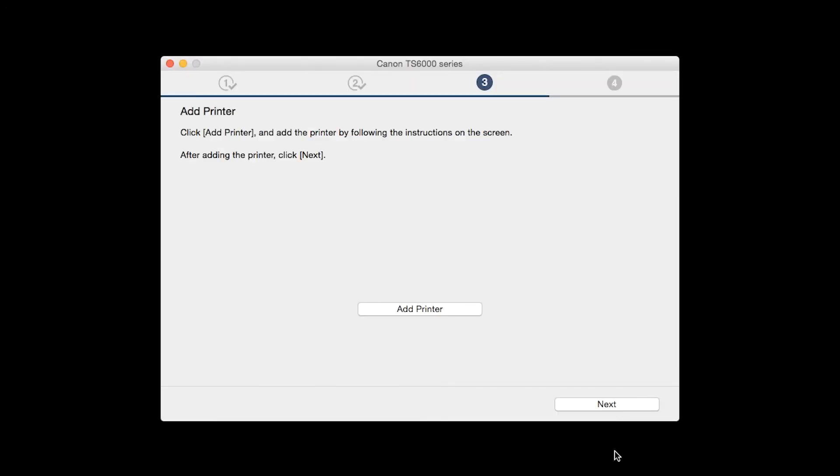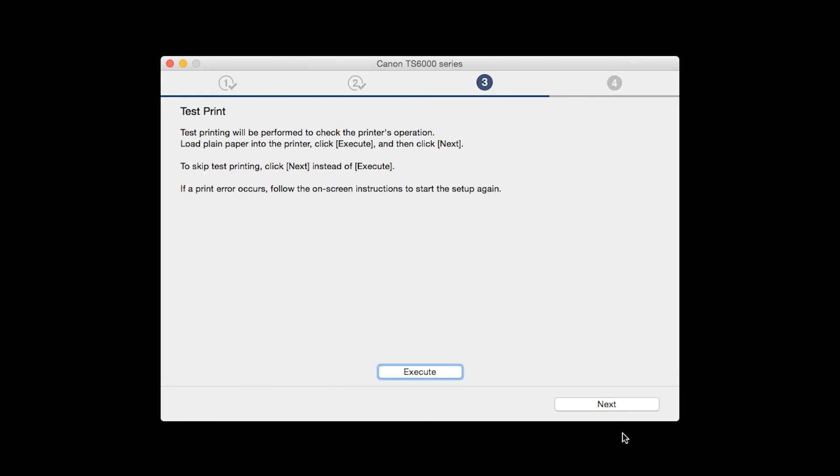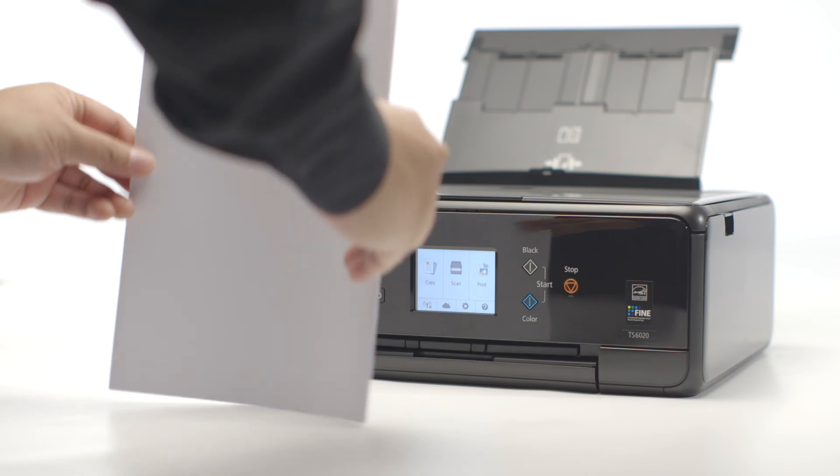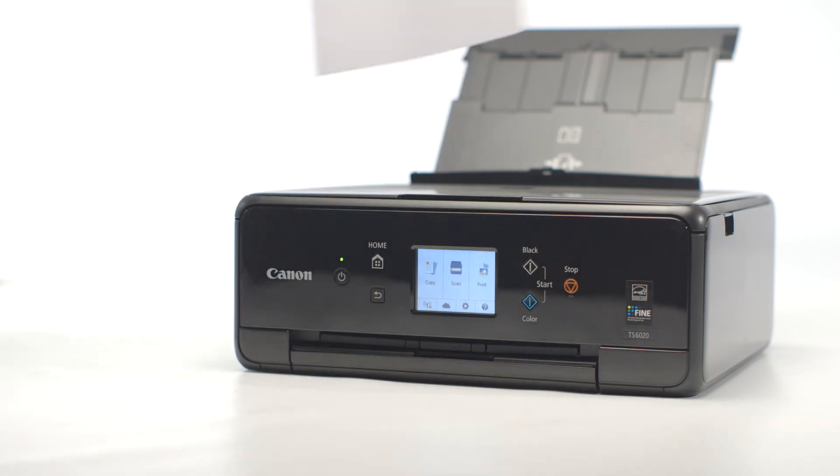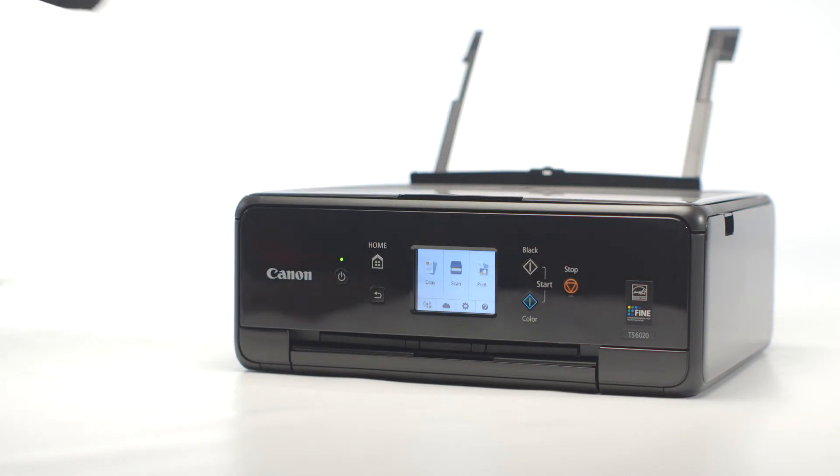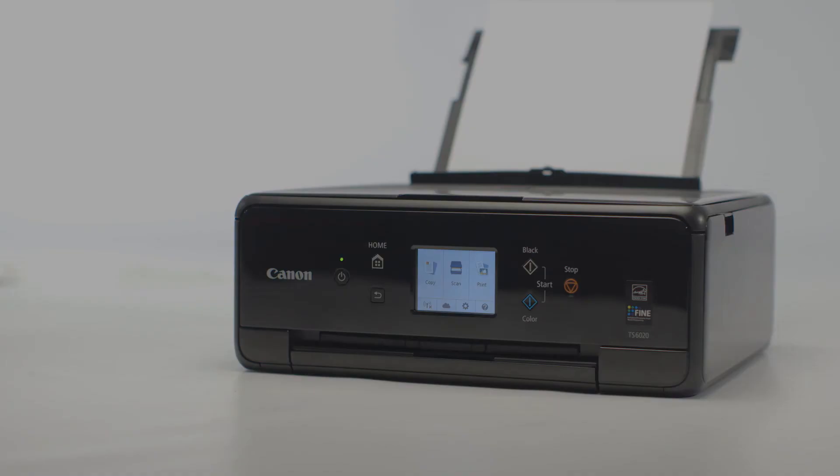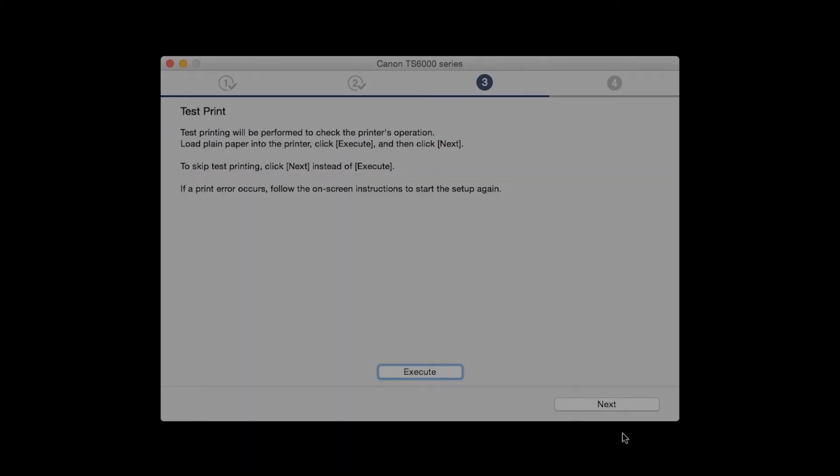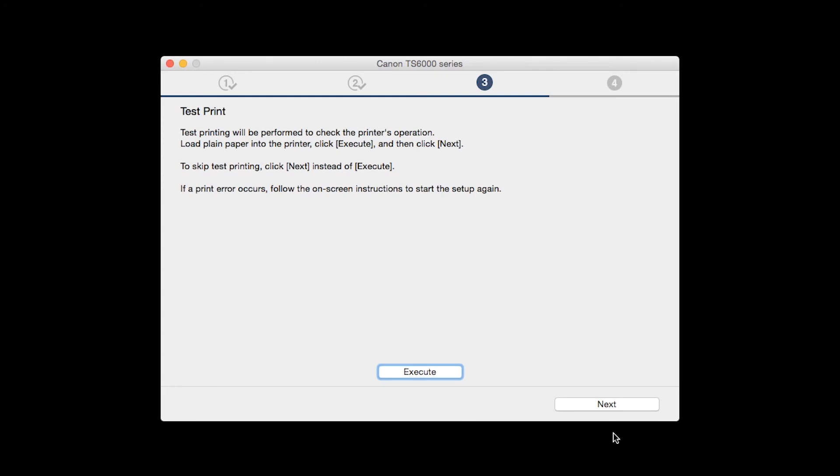Once the printer is added, click Next. Now the Test Print window is displayed. If you would like to make a test print, load plain paper into the printer. Then click Execute.